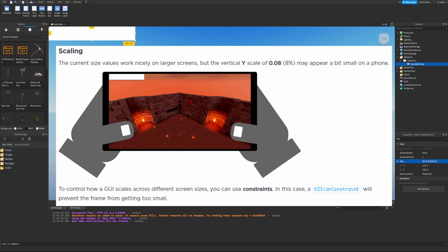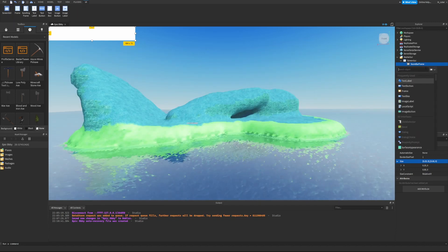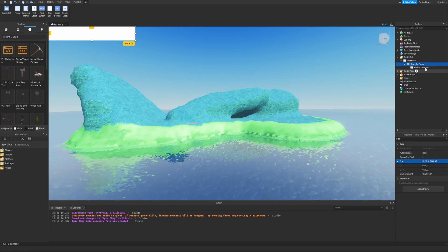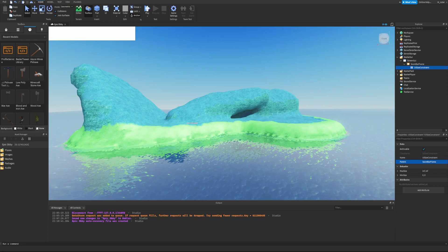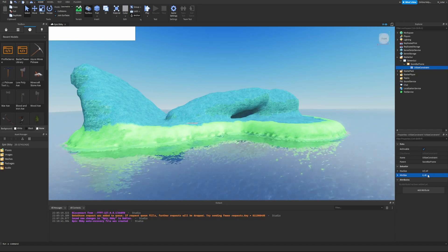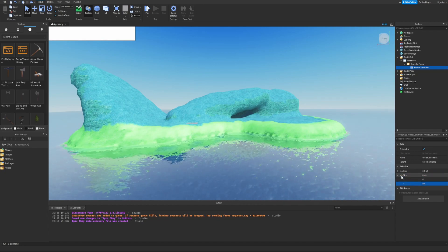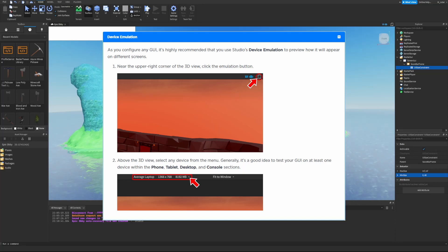The vertical Y scale of 0.08 — which is 8% — may appear a bit small on phones. To control how the GUI scales across different screen sizes, you can use constraints. A UISizeConstraint will prevent the frame from getting too small. Hover over the ScoreBarFrame, add a UISizeConstraint, select it, and in the properties set the MinSize to 0, 40. This prevents the frame from shrinking below 40 pixels vertically.